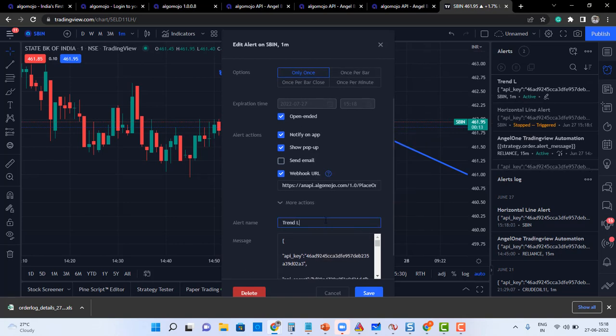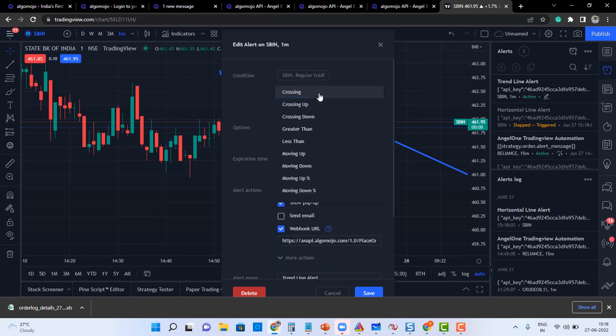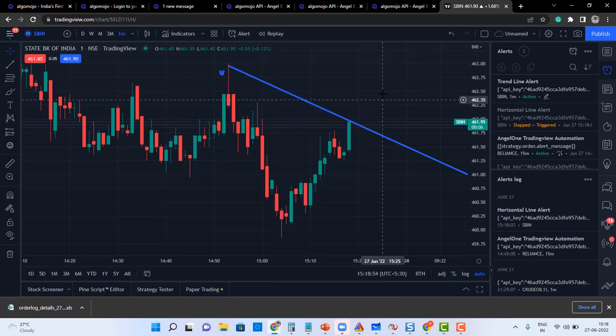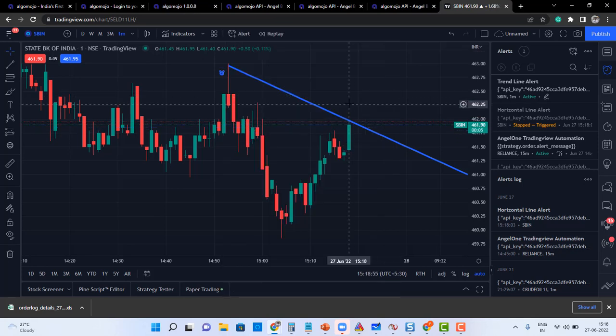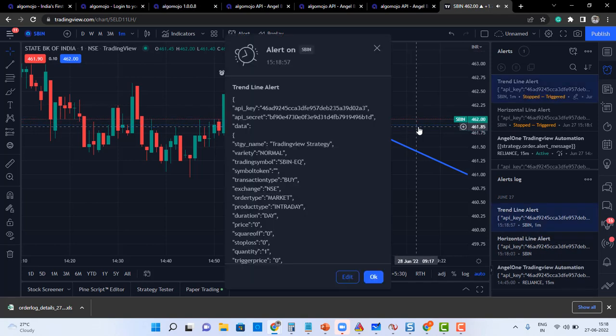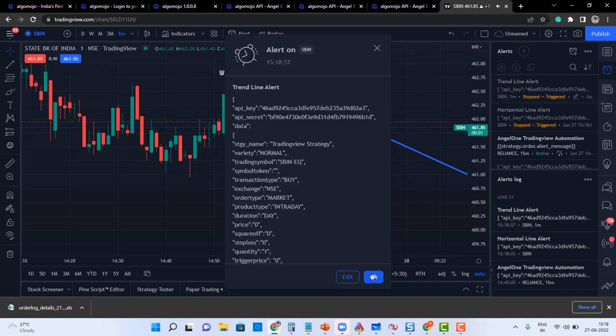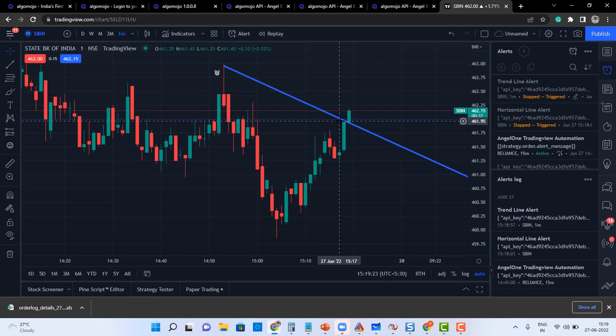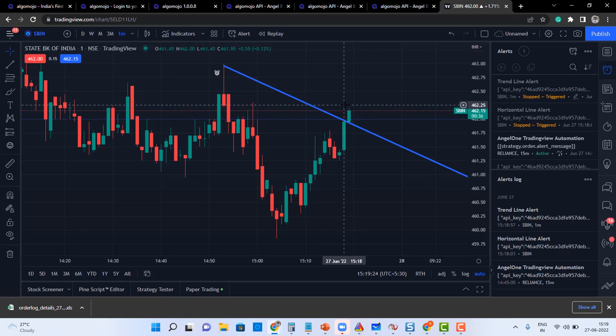trend line alert. If at all the line alert is getting crossed, you should say crossing up, so it means if it is crossing on the upper side even on touch, it will generate an alert. So now the alert got triggered automatically, the order will be sent to the corresponding broker.